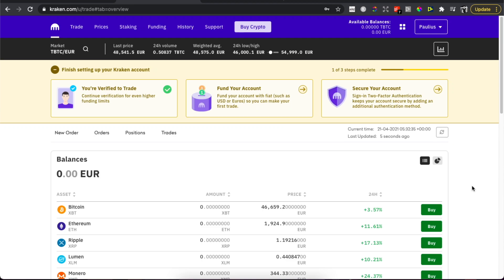Hey guys, in this video I will show you how you can transfer your cryptocurrency from Kraken exchange to Exodus wallet. It's really fast and easy, and let me show you how.